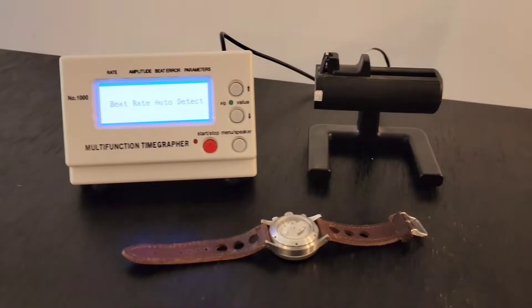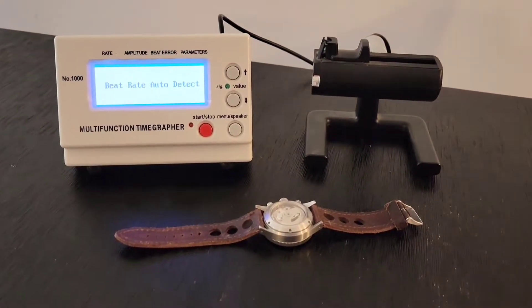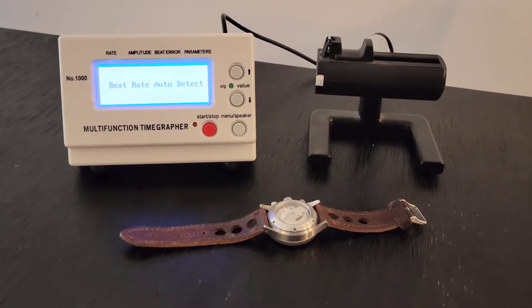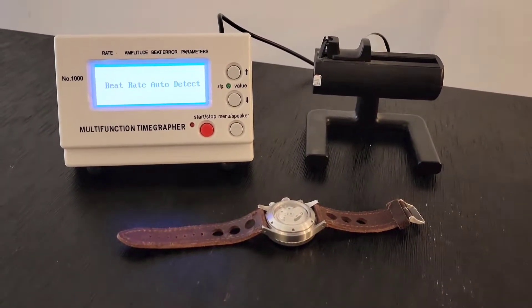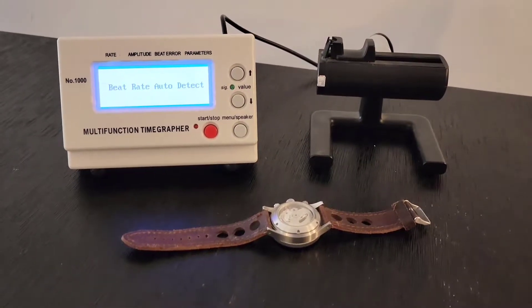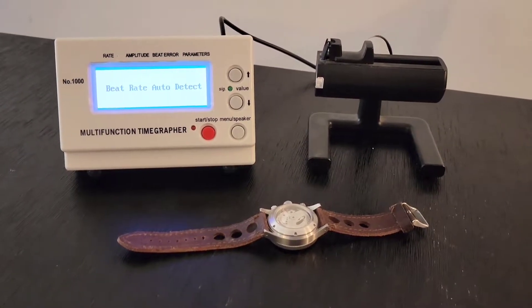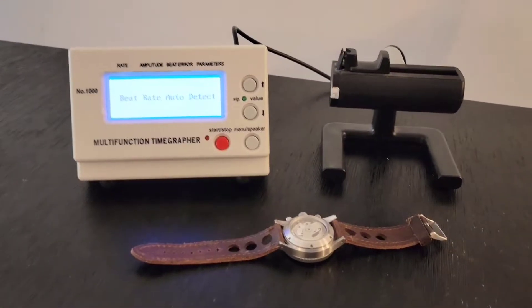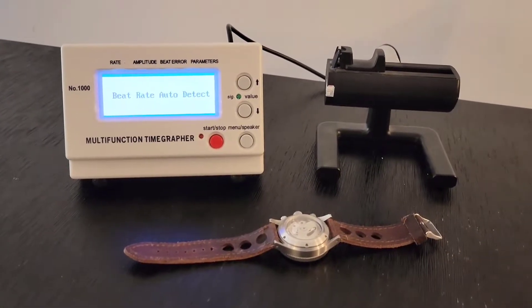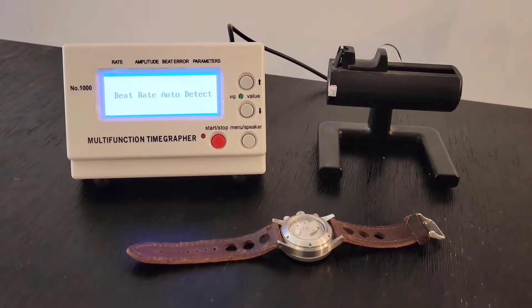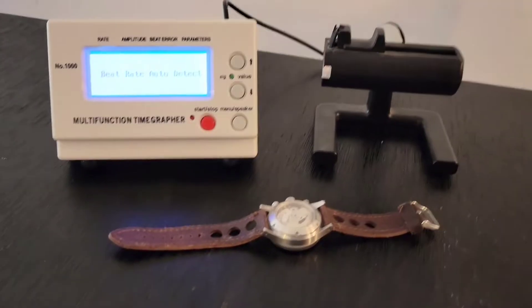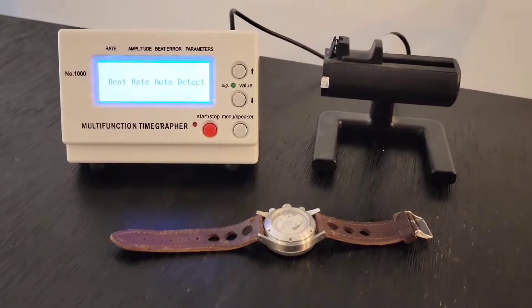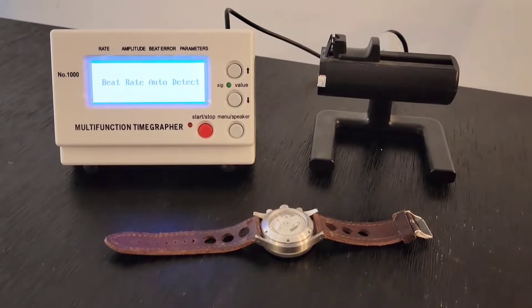First thing I think is important to talk about is there's a lot of talk about accuracy of watches. Mechanical watches are imperfect timekeeping devices.